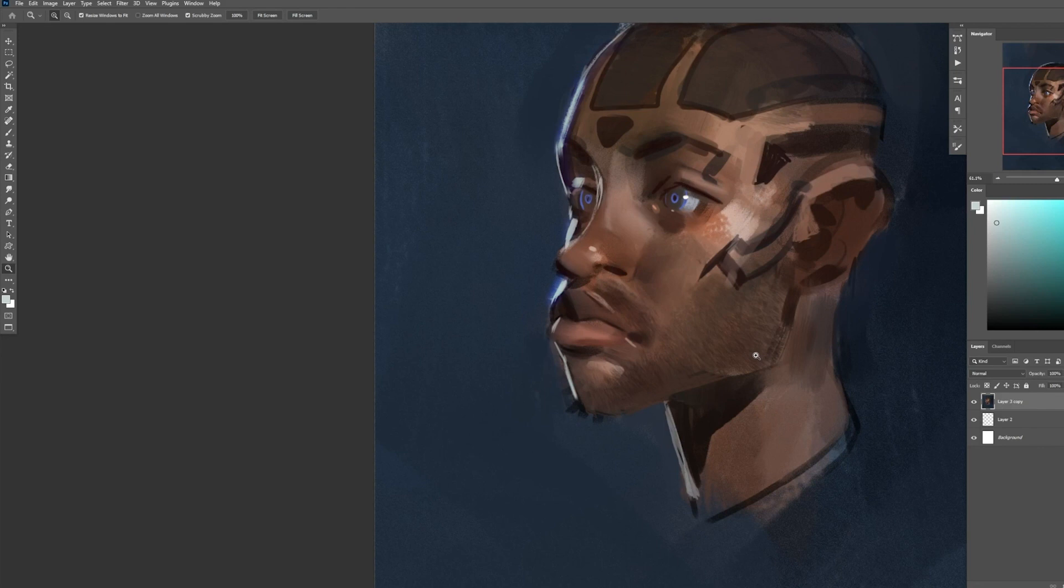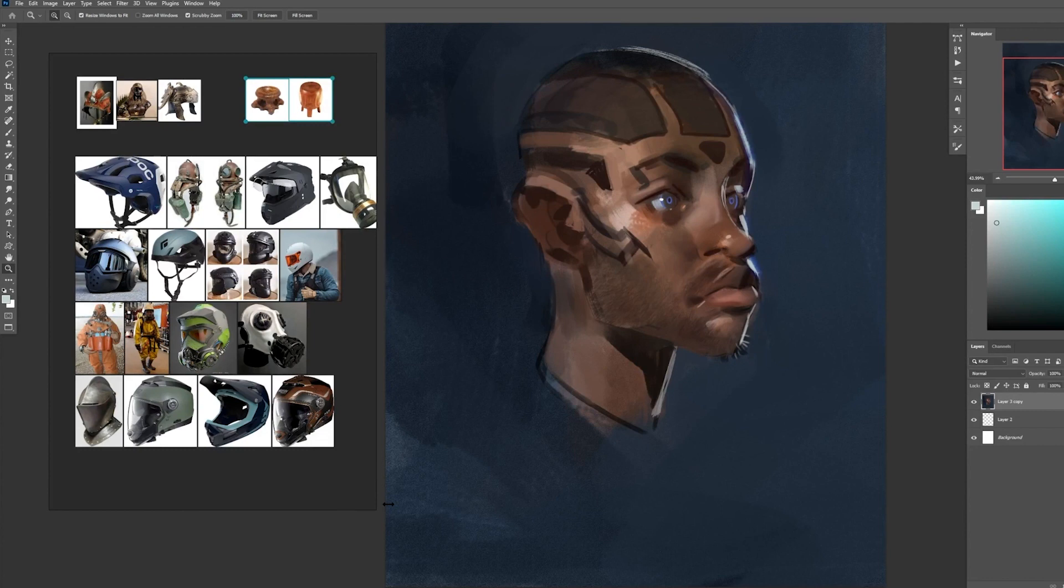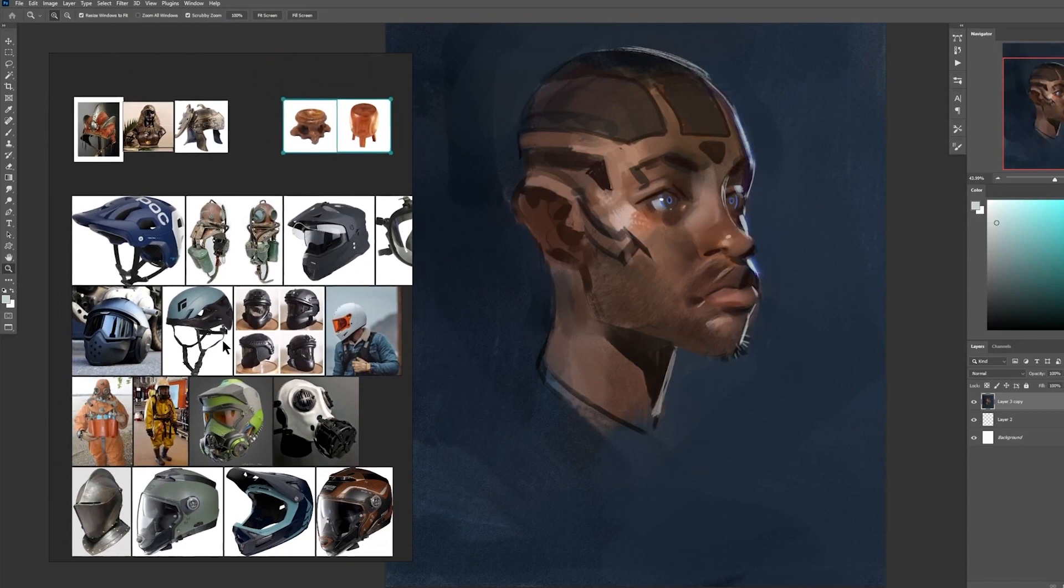So for reference, I've gathered different kinds of masks. We have helmets, gas masks, face shields.